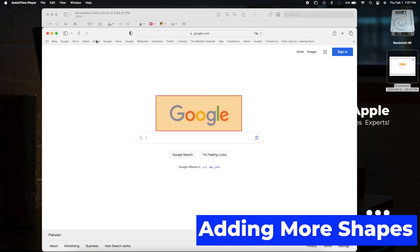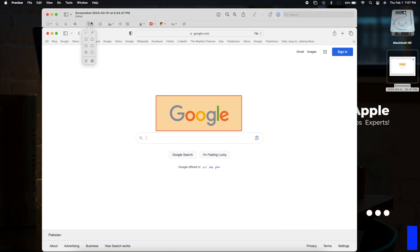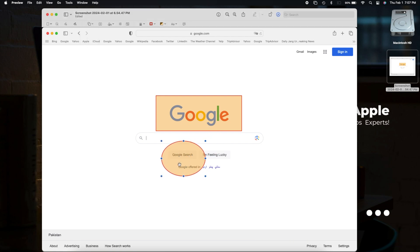Feel free to add more shapes. Want an ellipse or a circle? Easy. Adjust, recolor, and ensure it complements your style.